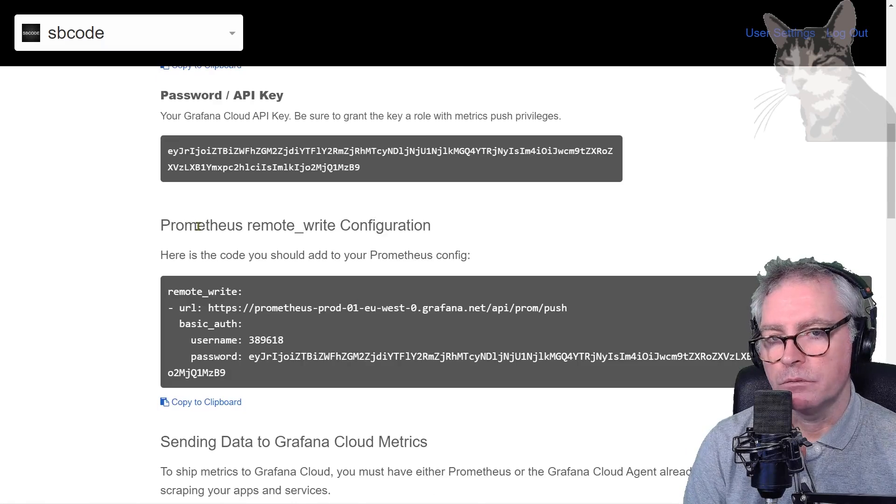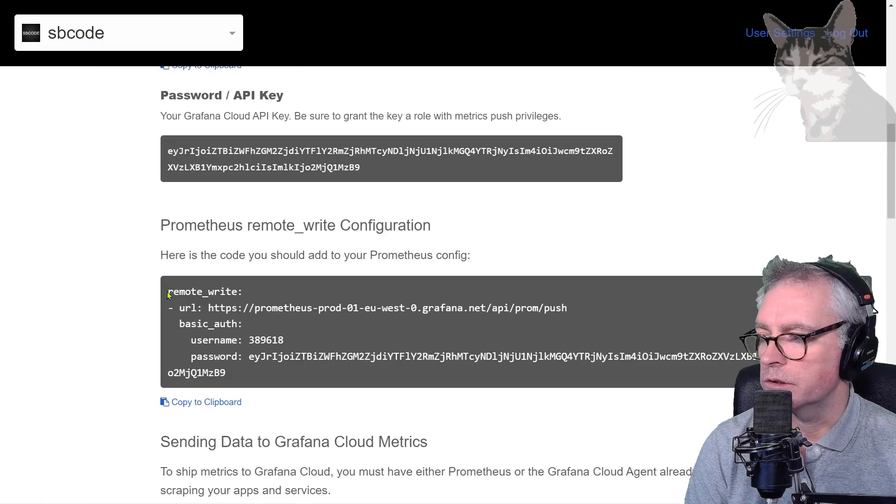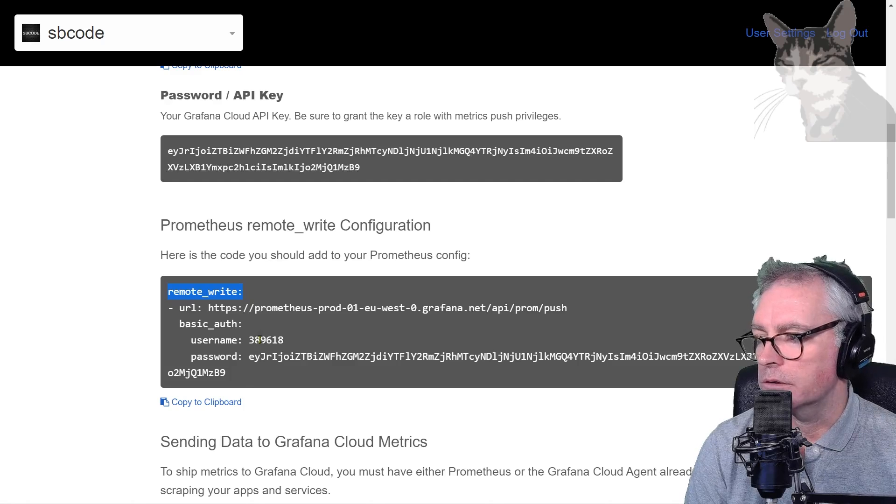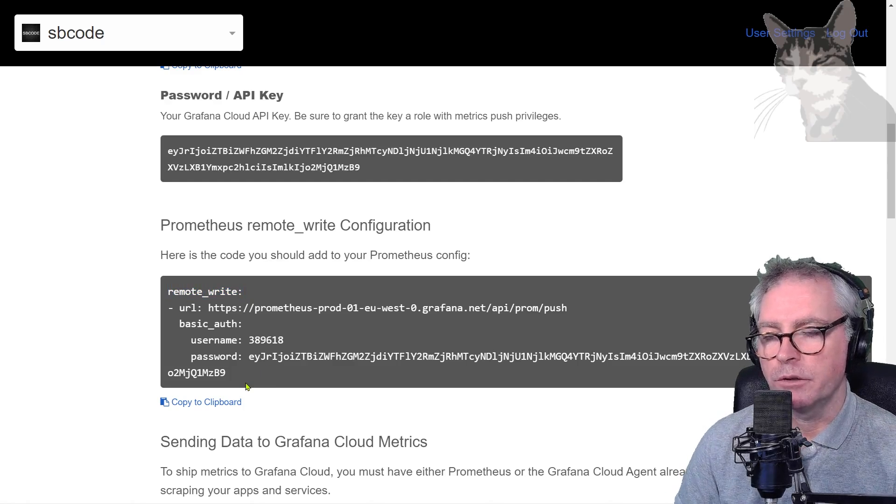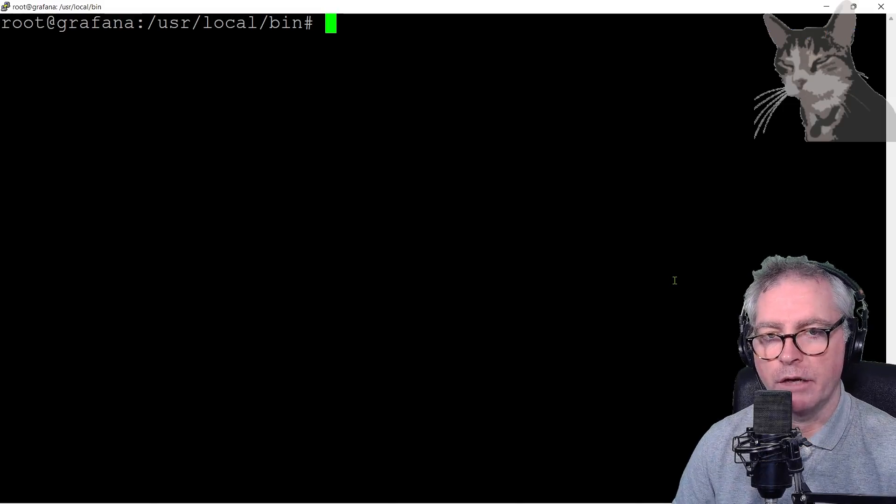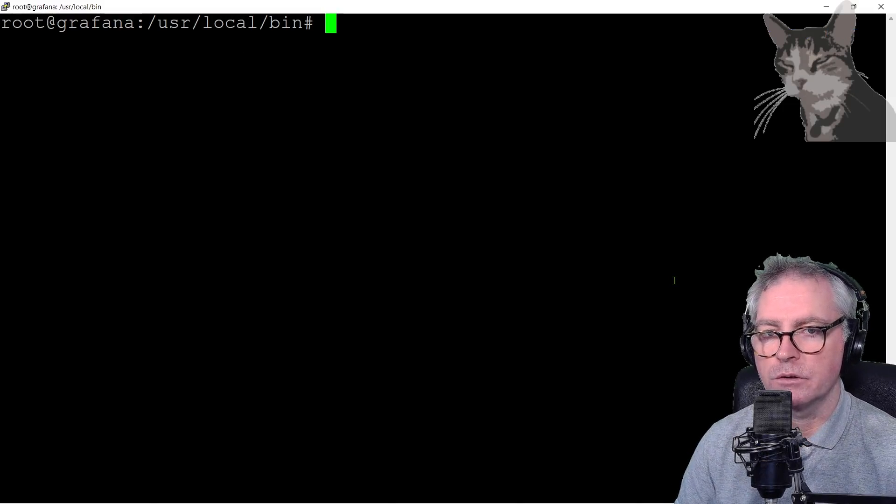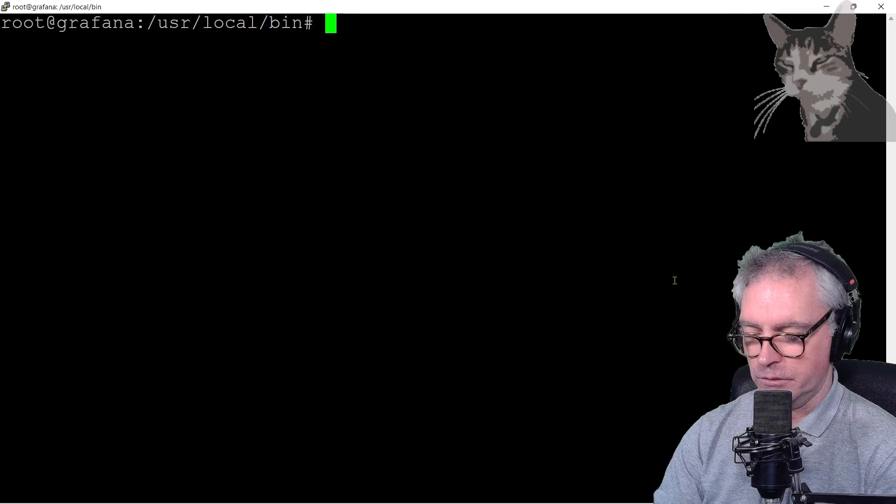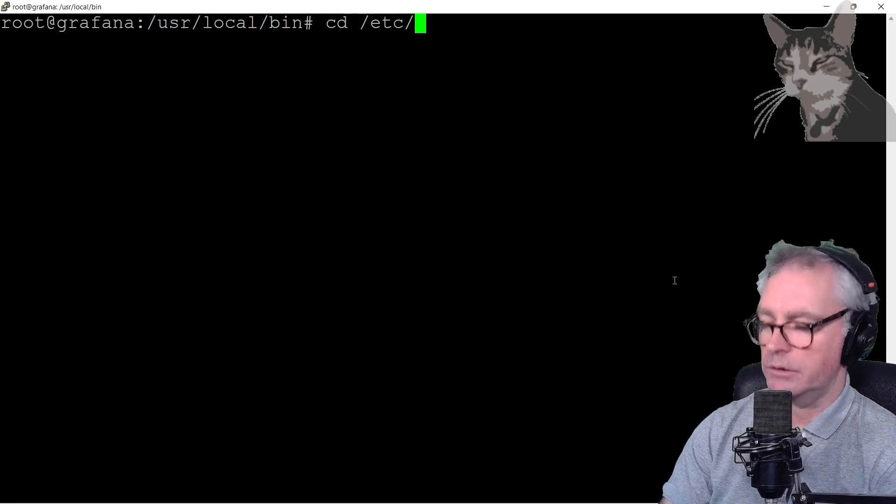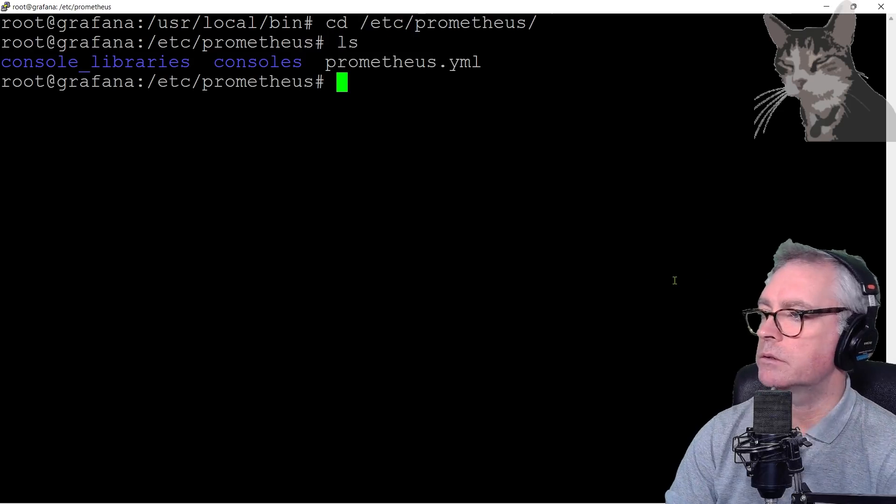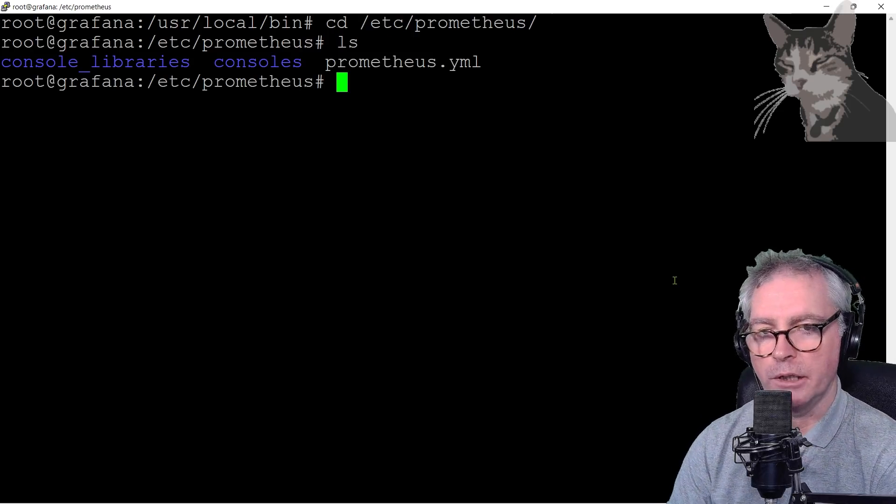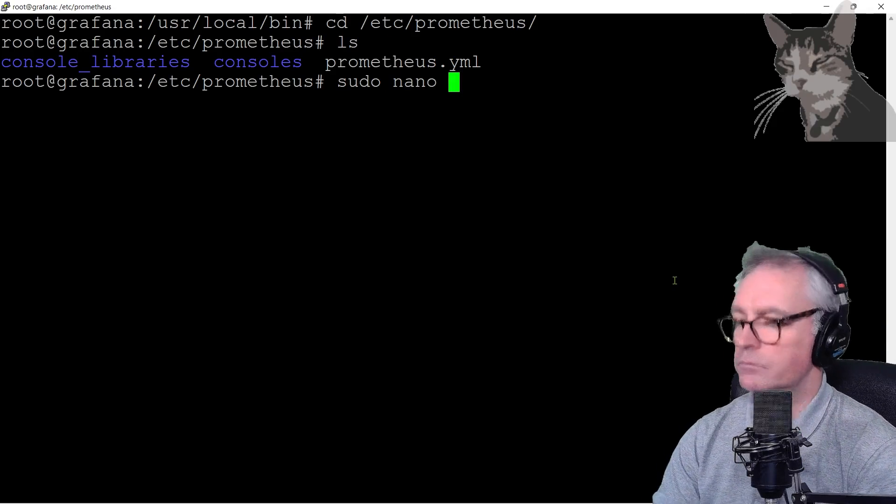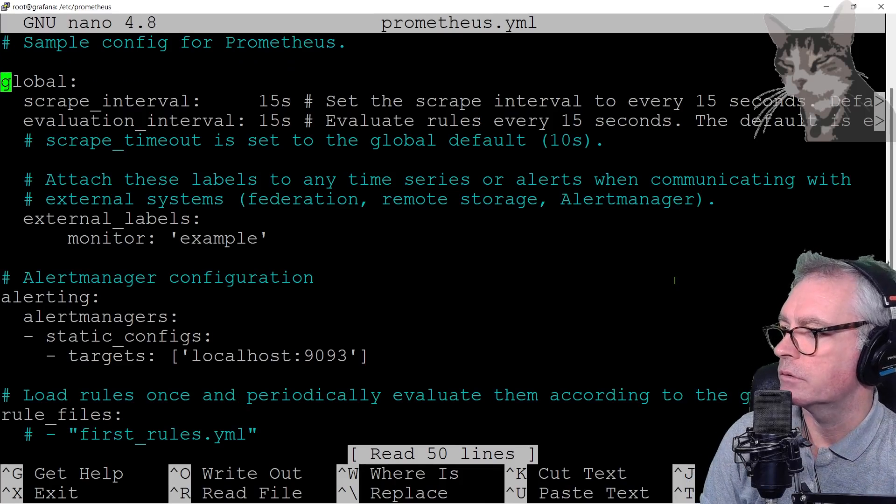We have a new node we need to add to our Prometheus config, which is this remote write option here. So open up your Prometheus configuration. I'm on my server where I have my Prometheus service installed and running, so I'm going to cd /etc/prometheus. There it is, prometheus.yml. I'm going to edit that.